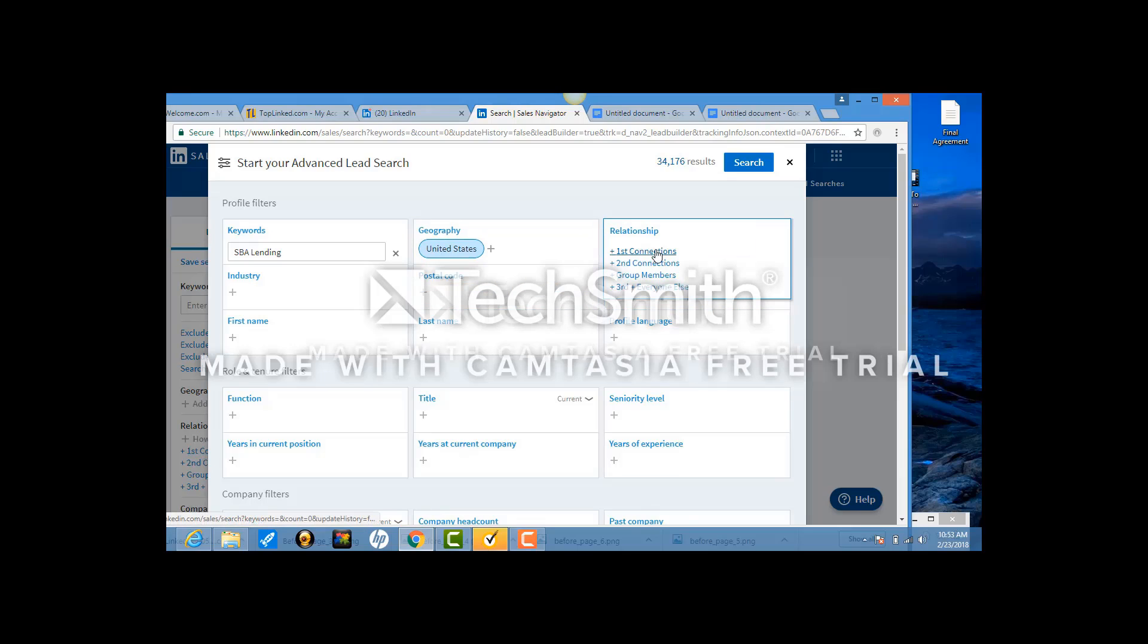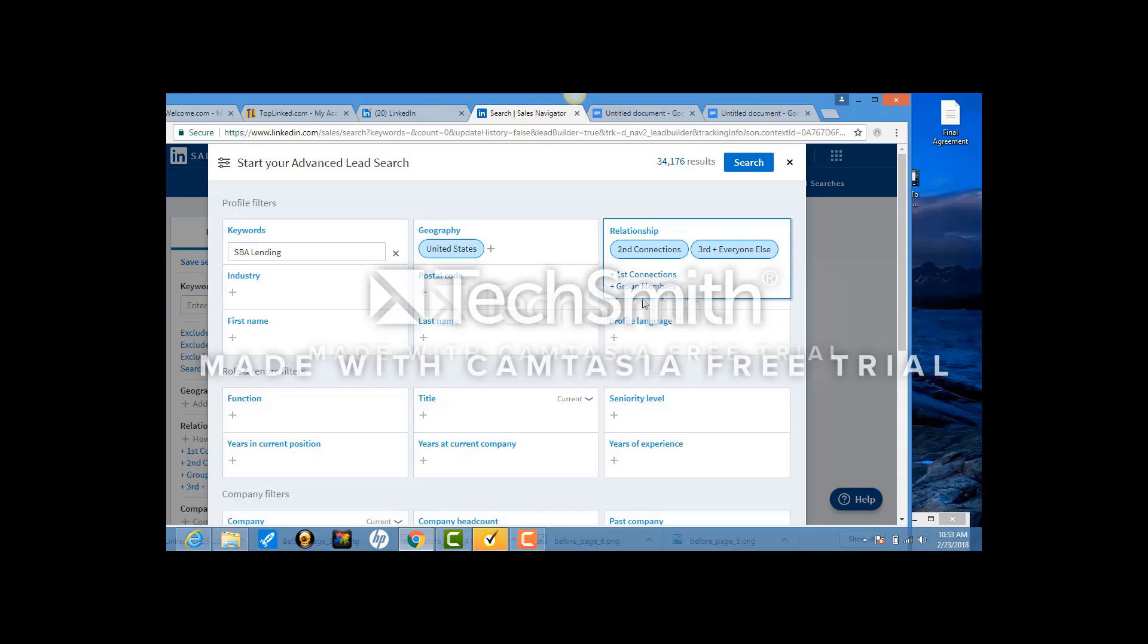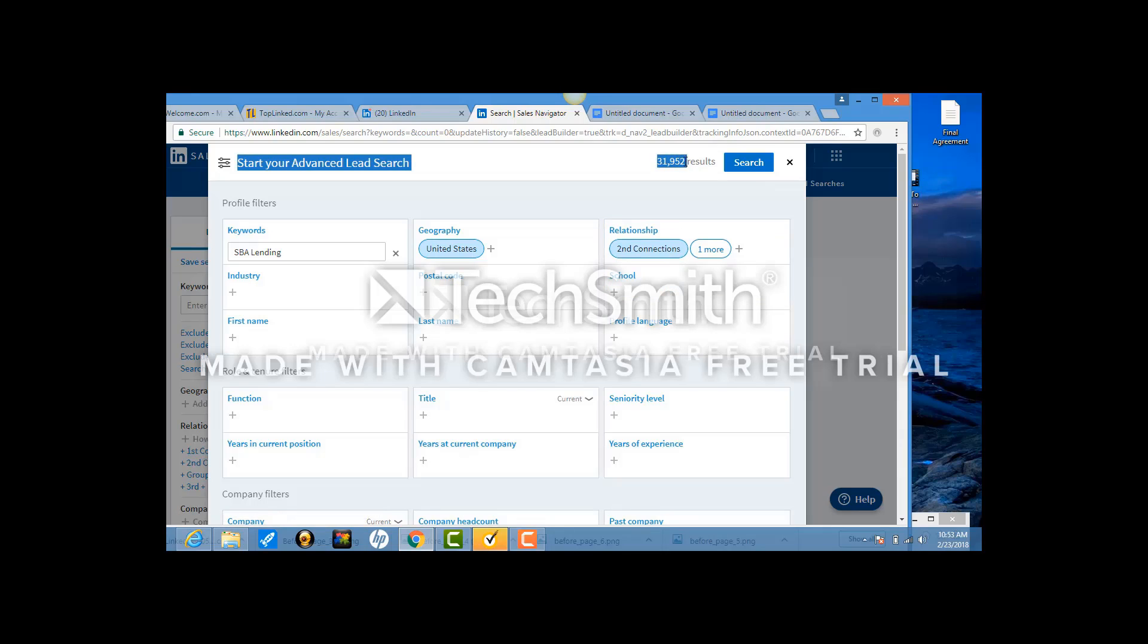And in relationship, you want to click second and third. Eventually we'll click on group members. But what you can see up here is that there's a lot of people that we can talk to now, that we can invite to connect, and that's what we're doing. So I hit search.